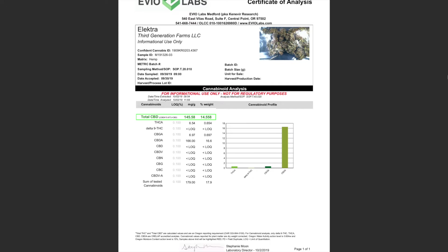We wanted to see if we send it to another lab, would we get a similar number? You always want to be double checking. So we sent this exact same strain to another lab.